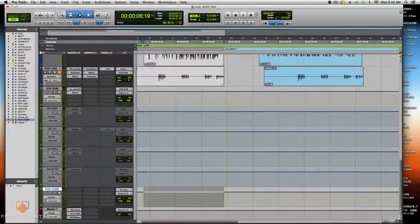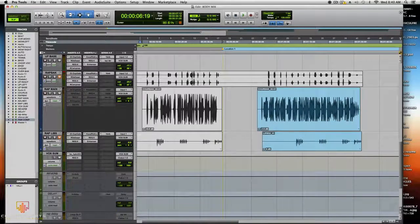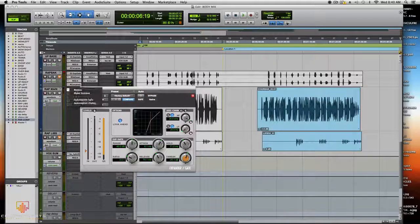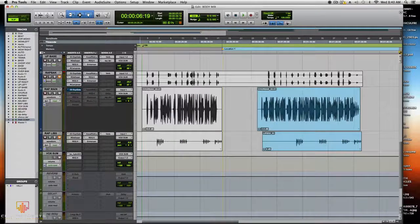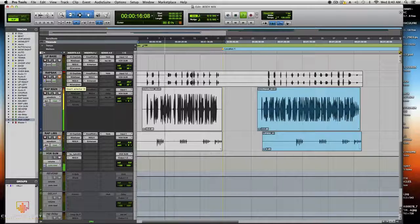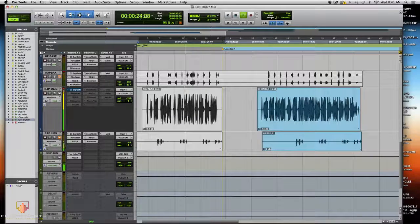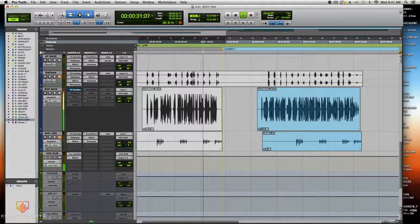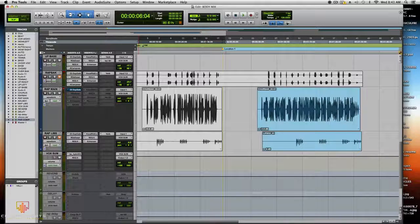The first thing I did on the vocals was put a gate on them. Let me play the vocals without anything so you can hear them raw.